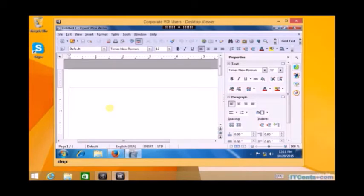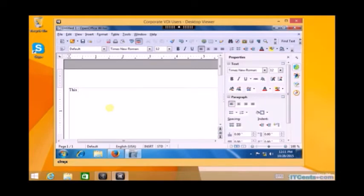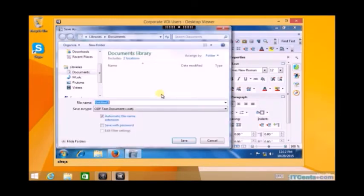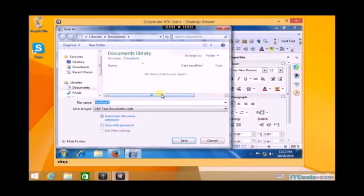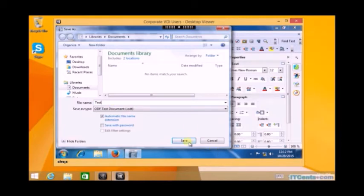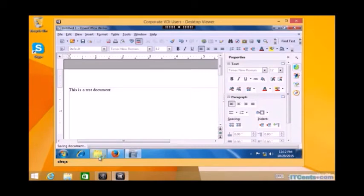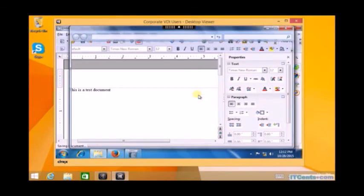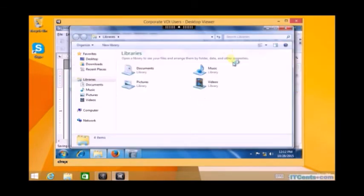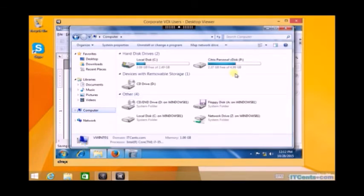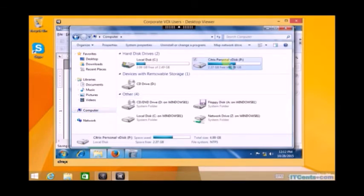Let me write a test document. I will save it inside Documents, which is My Documents. And as you know, My Documents is part of the user profile. After saving this file as test, if I go to computers and go to P drive, which is personal vDisk...